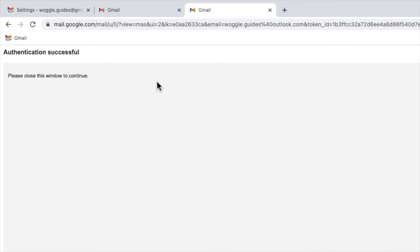Gmail confirms that the Outlook authentication process was successful. I can now close this tab.